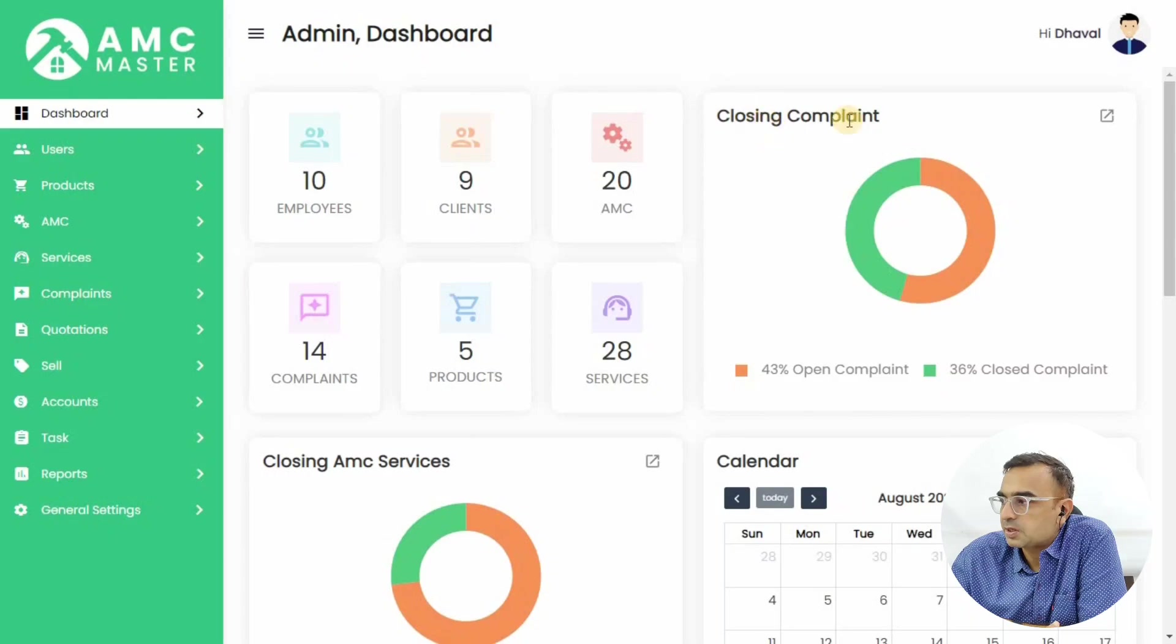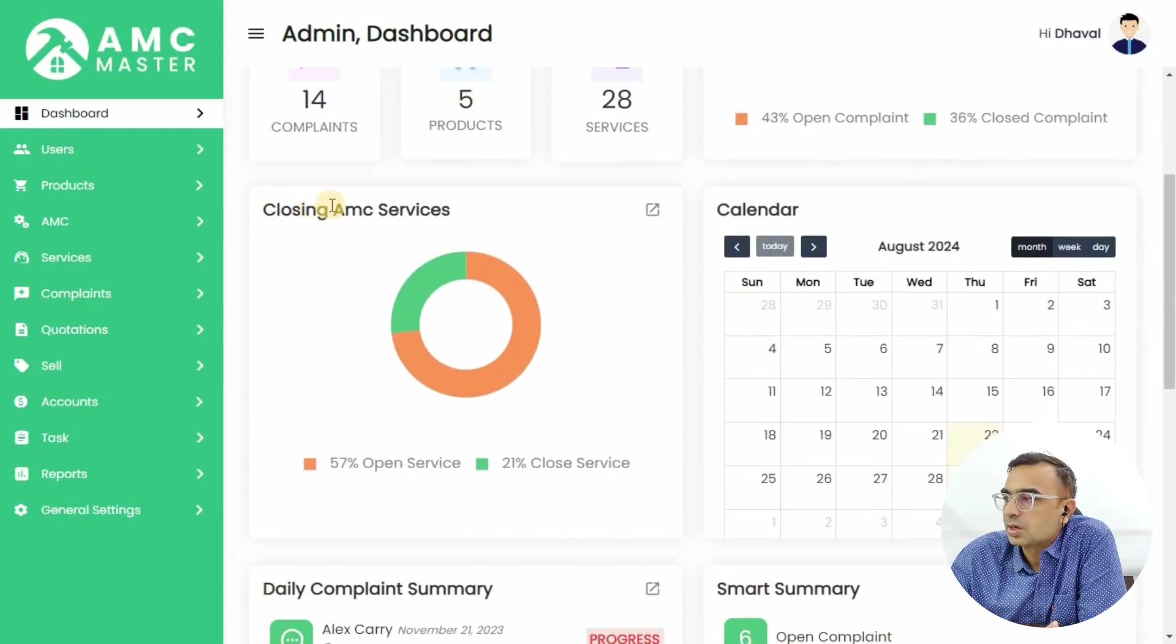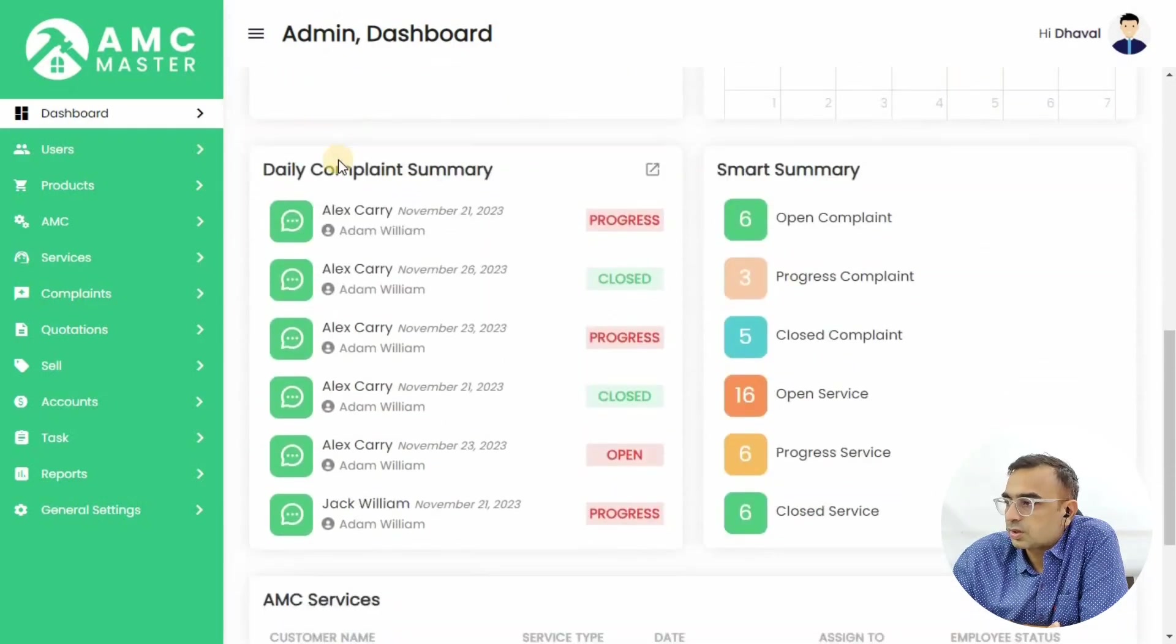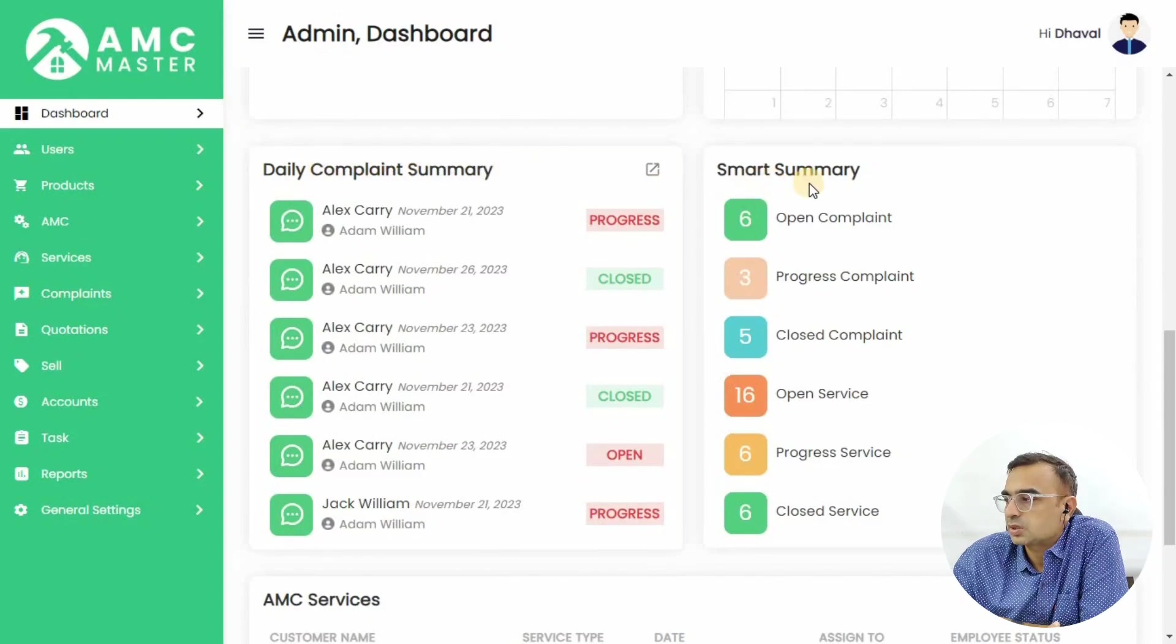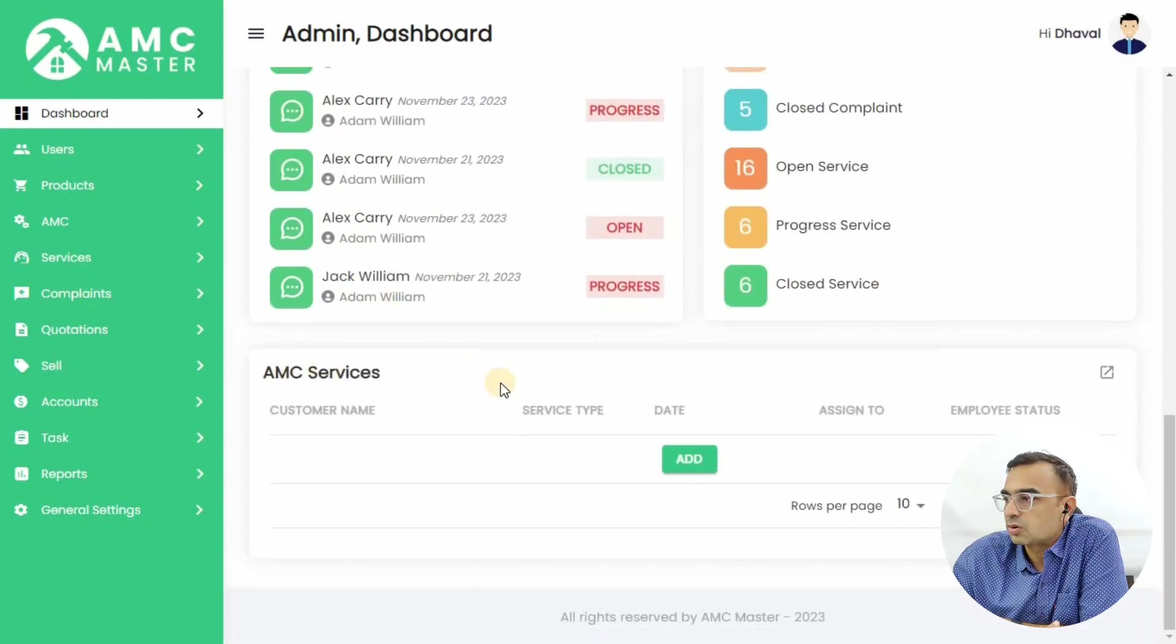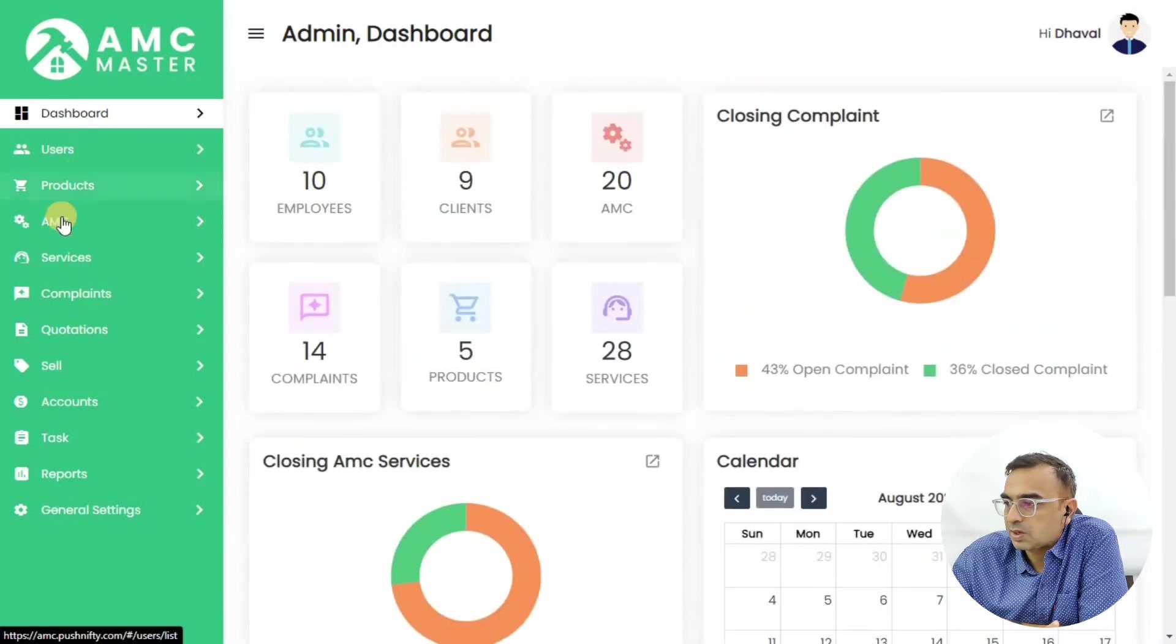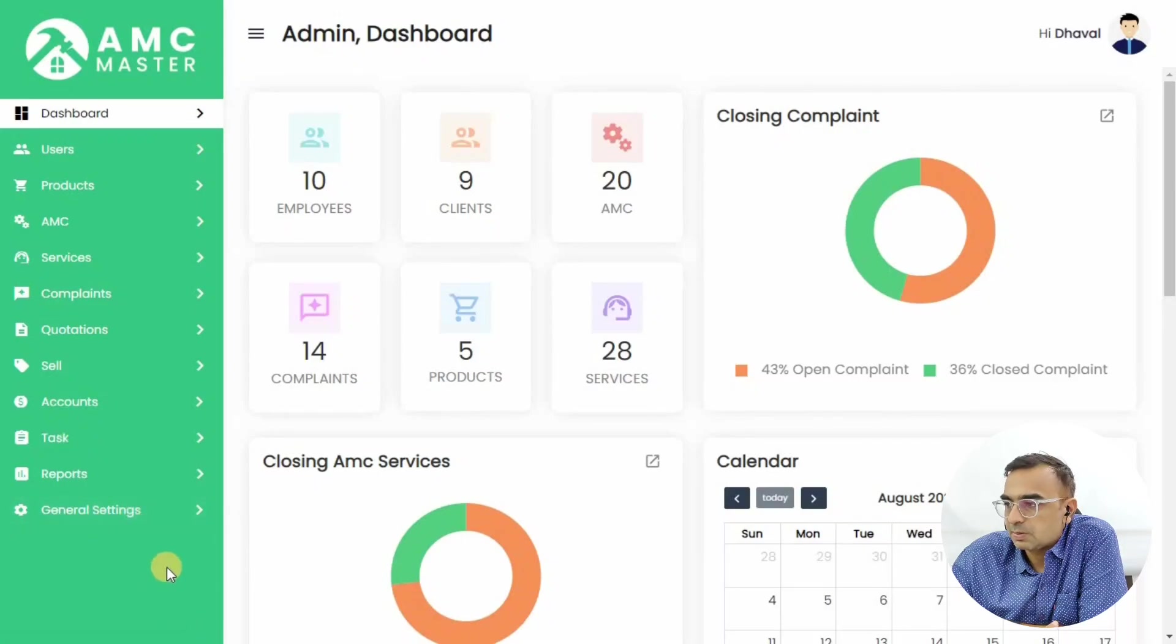We've entered the admin details and we're now in the admin dashboard. You can check out different user information as well as your access rights from the left menu. You have Service, Complaints, Quotations, Sales, Accounts, Tasks, Settings - lots of different modules you can try out.